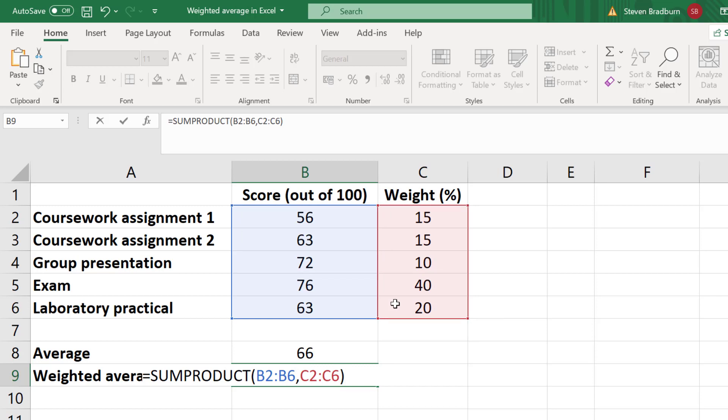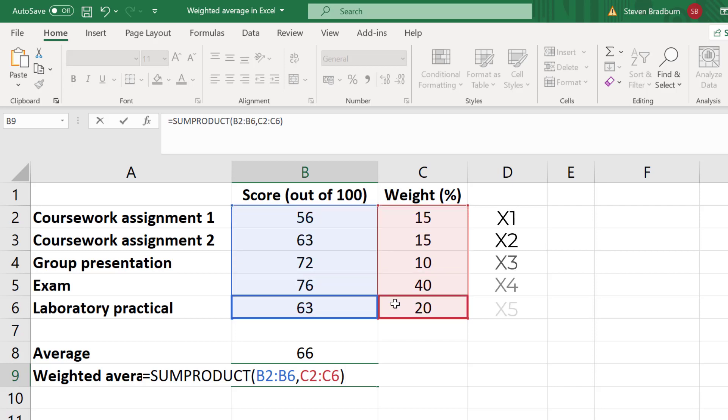So let me just pause here for a second to explain what's happening. Basically the SUMPRODUCT function is taking a score and multiplying it by the weight. It then repeats this for the other rows, and then at the end it then adds up all of the values.